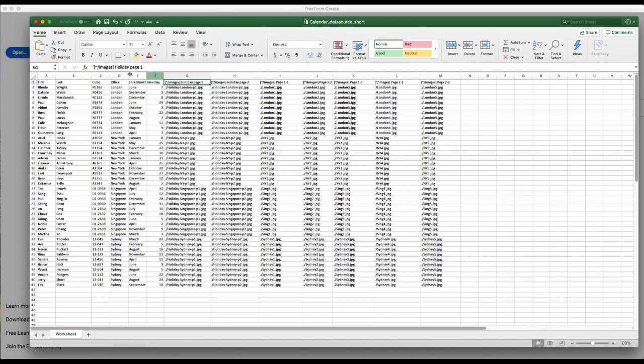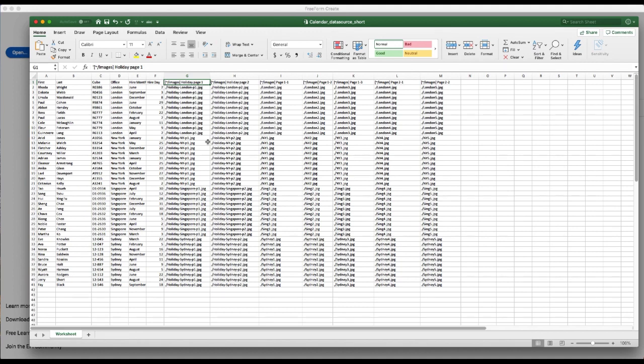When you use this tilde and then the slash and then images, that is indicating that in the same directory where Freeform Create located the data source there is also a subdirectory called images that contains all of the images named in this spreadsheet.